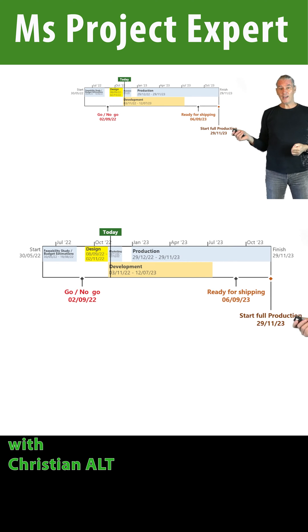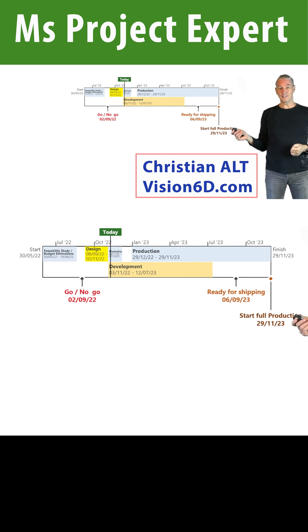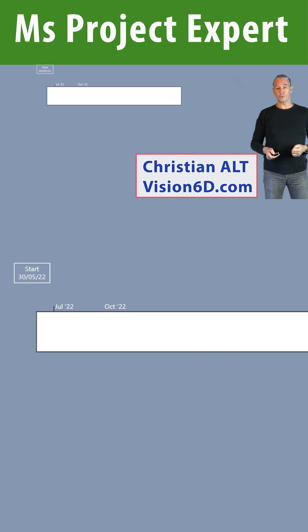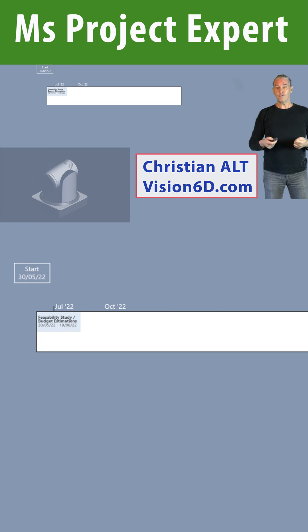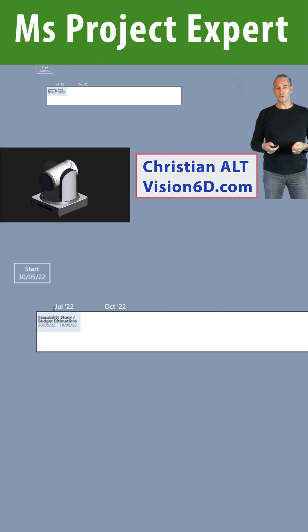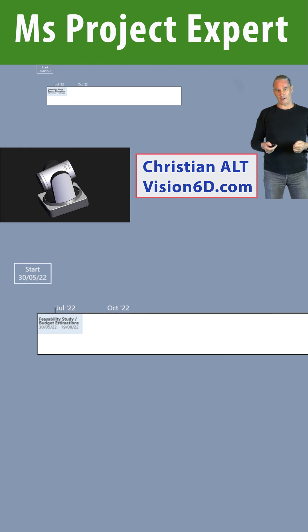You can have it in this way or you can have a more professional view, as I have here, for our project of a new PTZ camera.